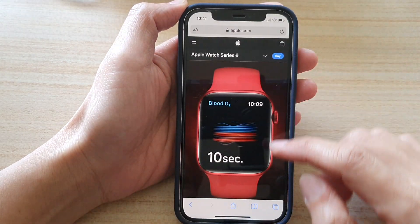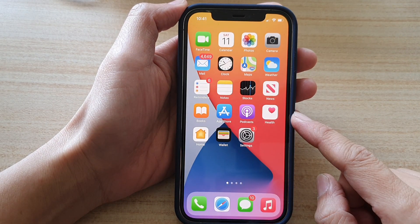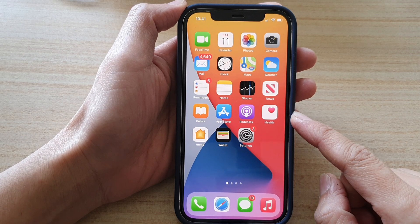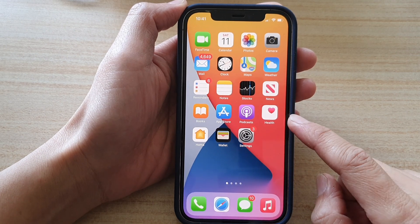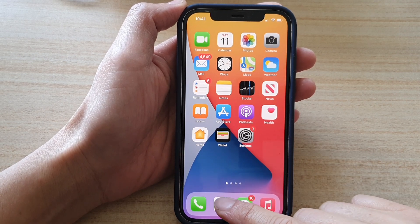First, let's go back to your home screen by swiping up at the bottom of the screen. Next, tap on the Safari app.